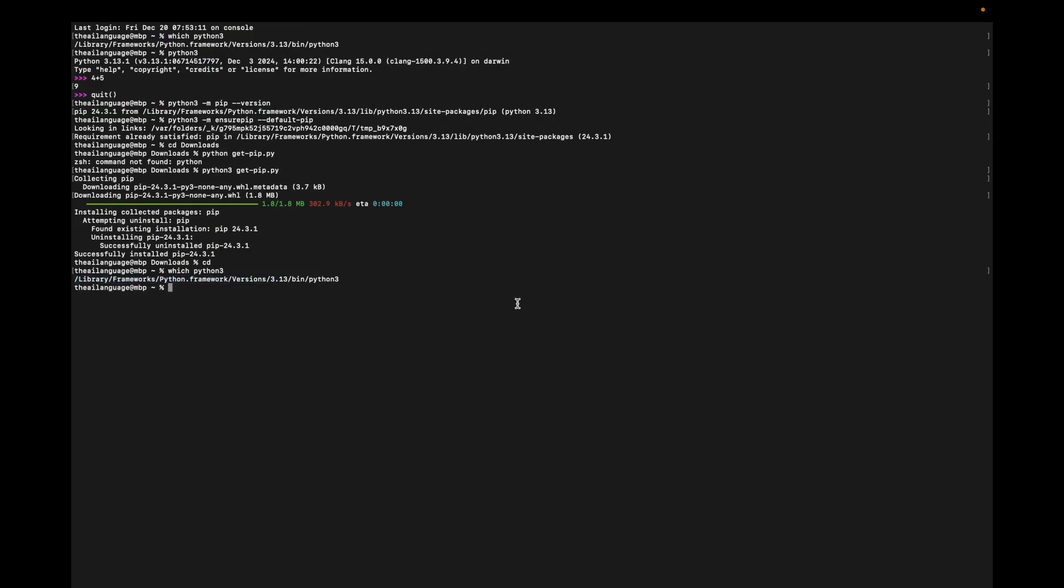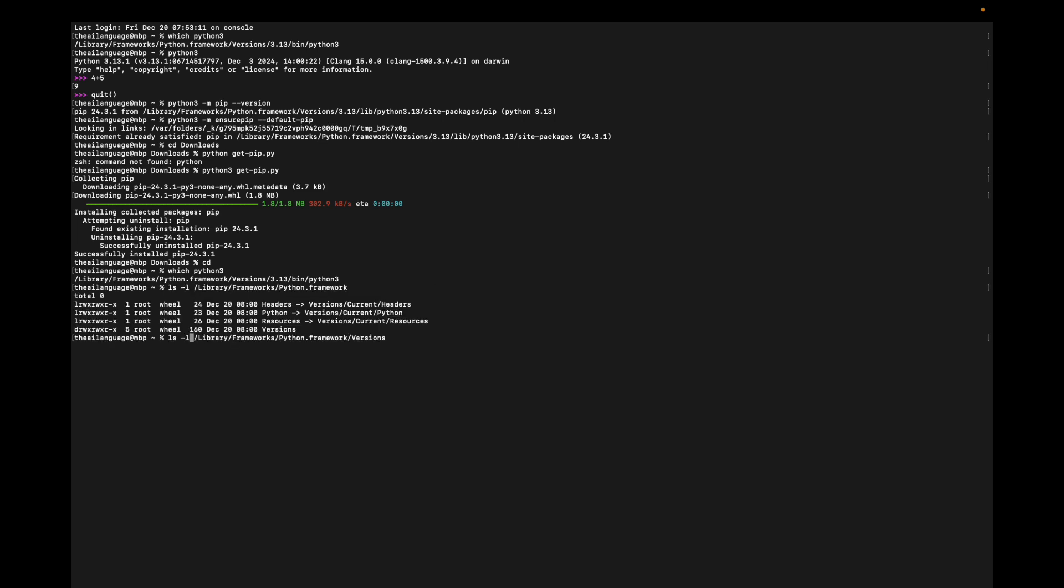Now remove the Python.framework folder. First, do an 'ls -l' in the Python.framework/Versions folder. You see there are two versions here. I want to remove all of them. I'll remove the framework directory from my system. Enter my password.